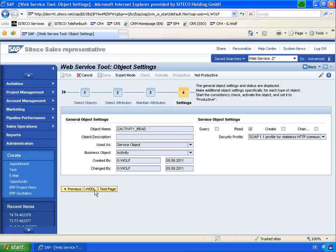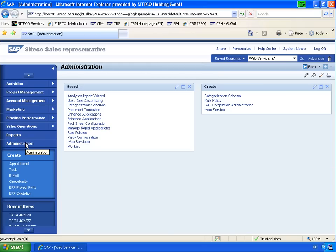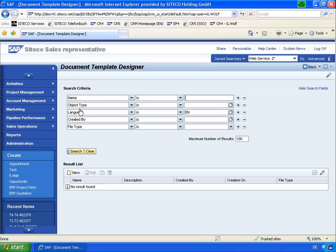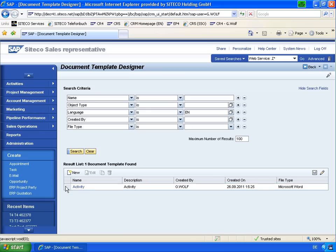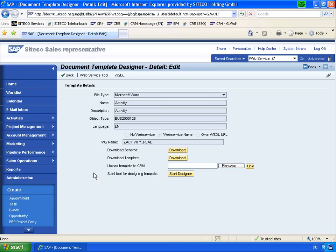You finally get a WSDL file and that can be used in the document templates. In the document template, I search for the document templates I have on my system. Let's choose this line and go to the edit mode. You can then download first the schema and then download the template.